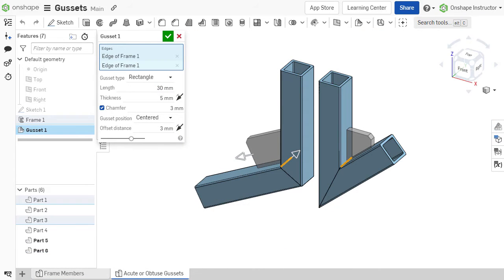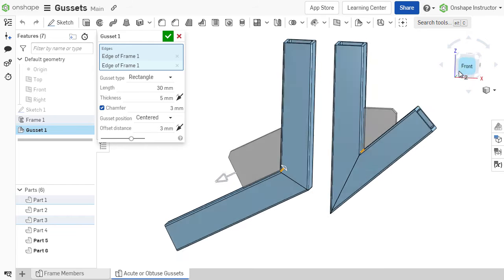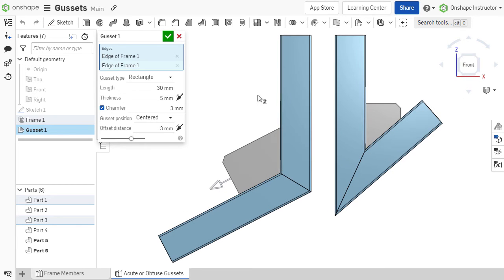In cases where frame members meet at non-90 degree angles, the base side of a rectangular gusset can be flipped from one side to another by clicking the Flip Base Sides toggle.